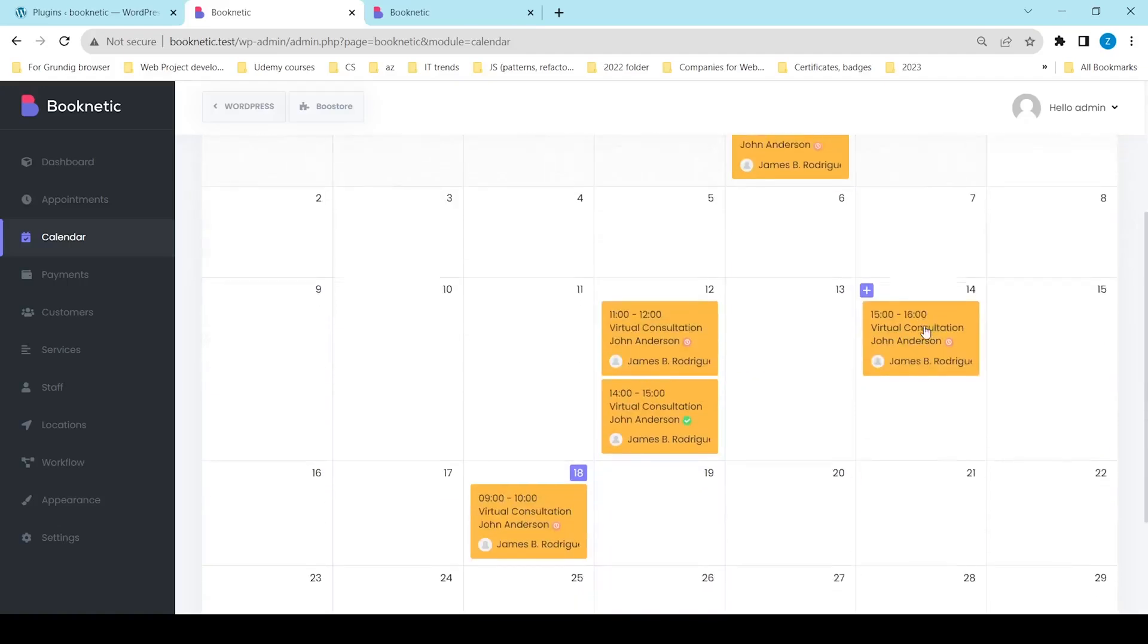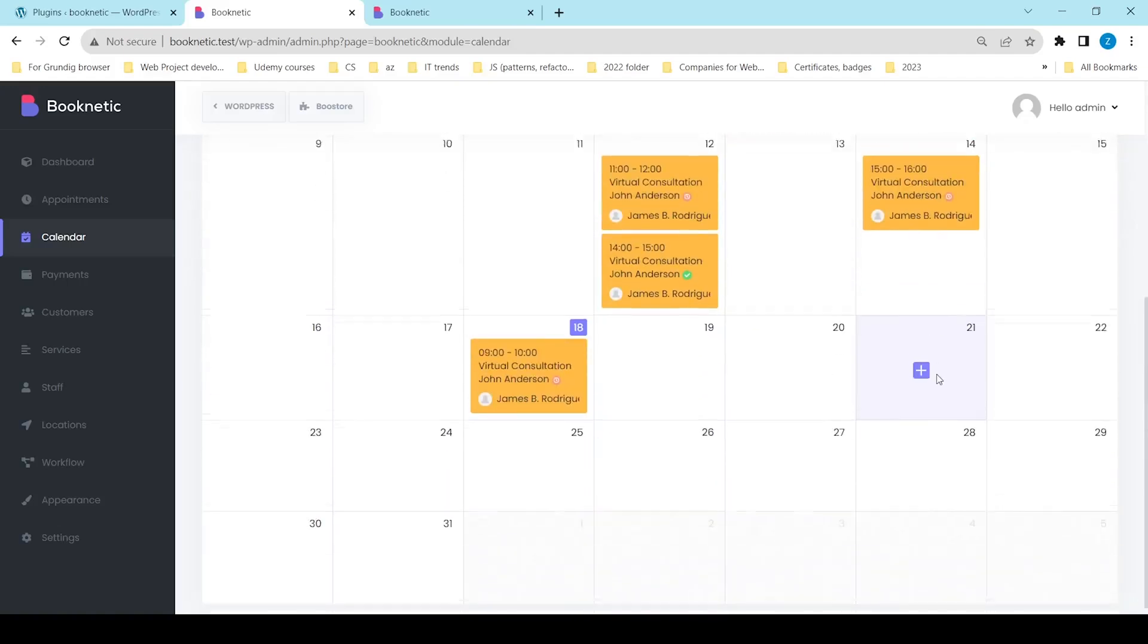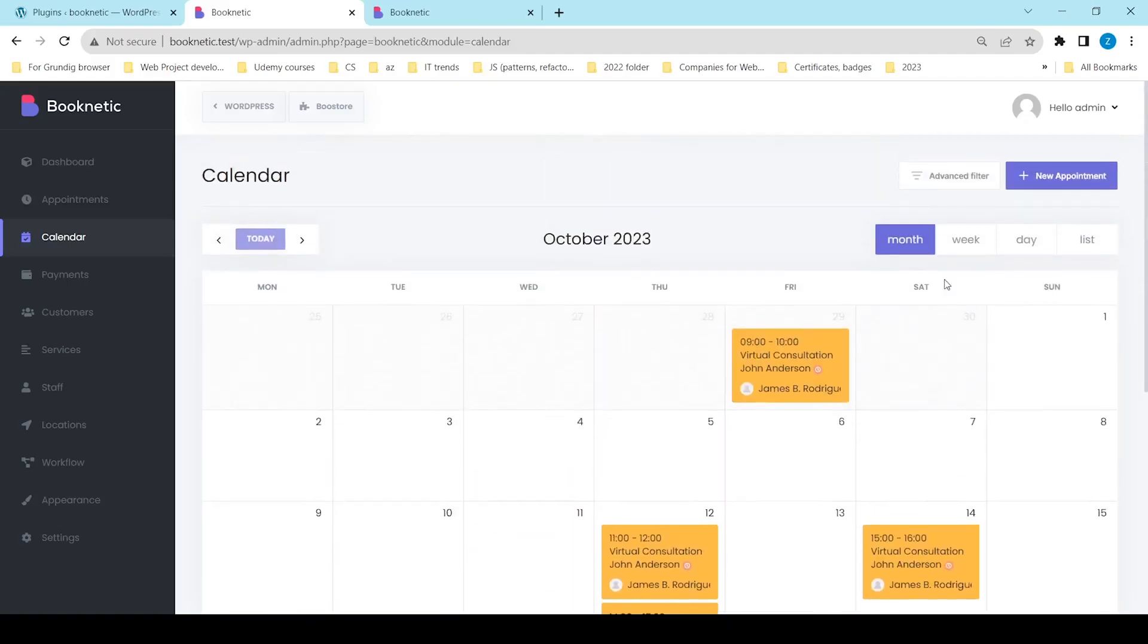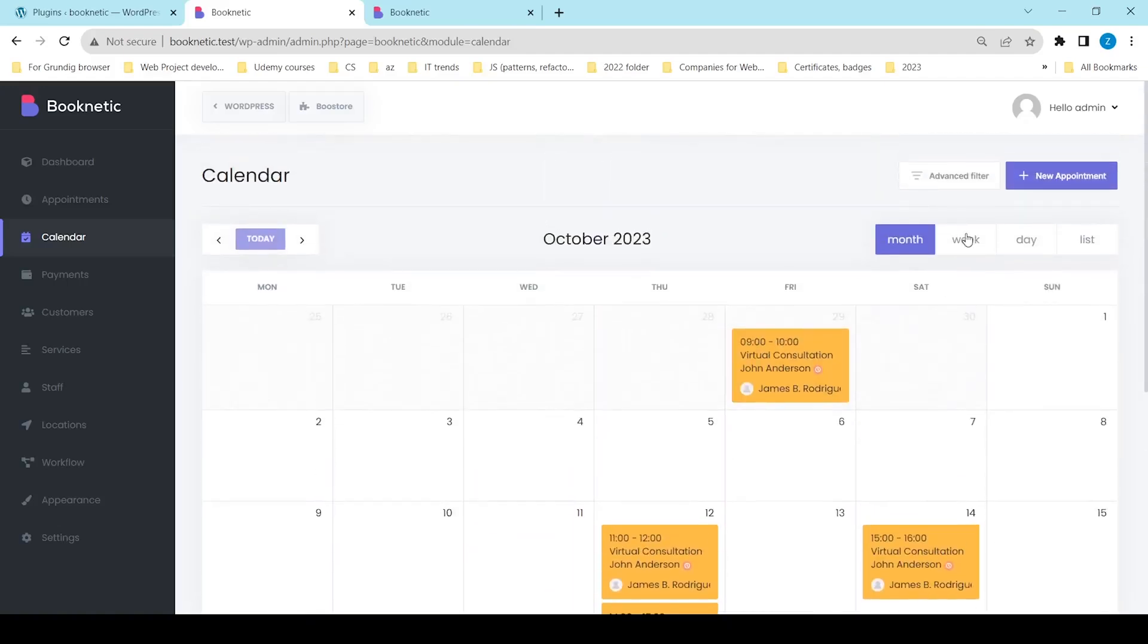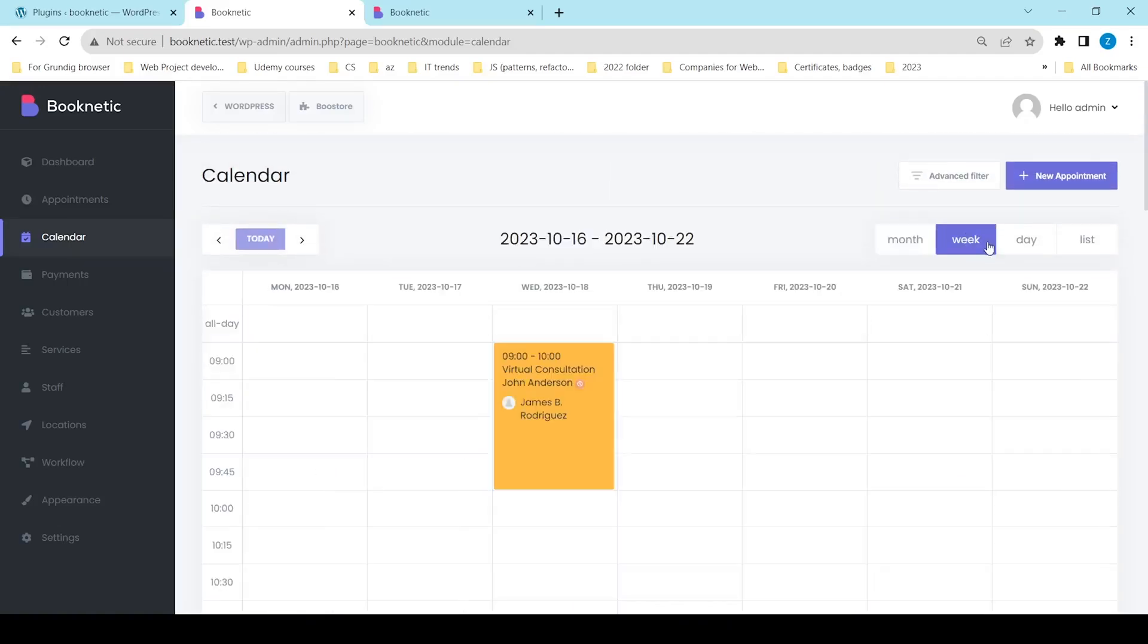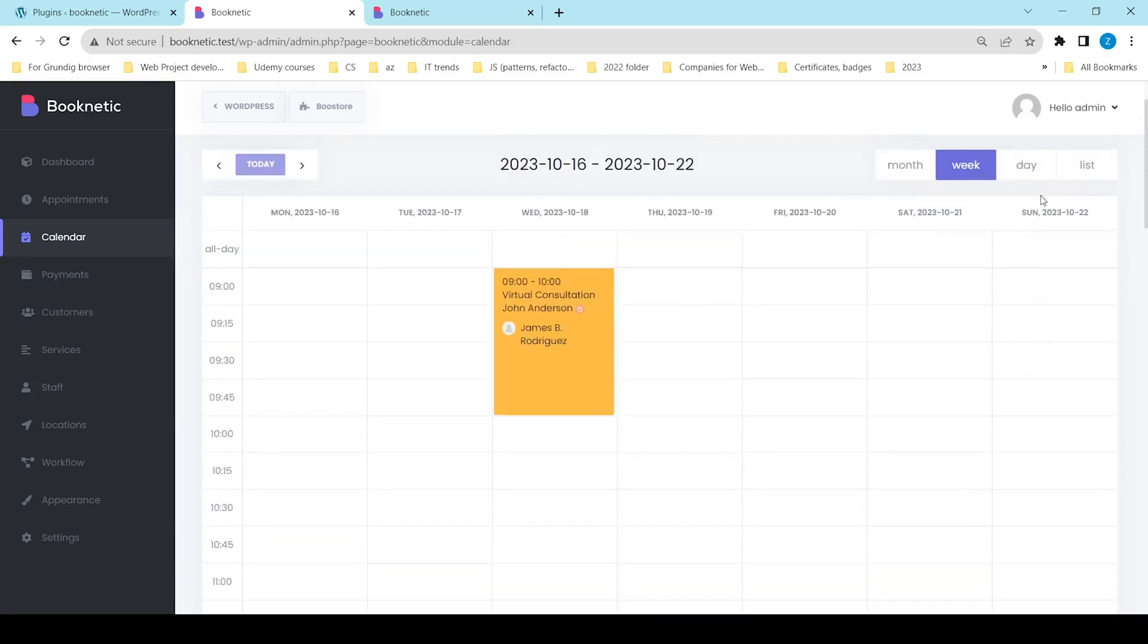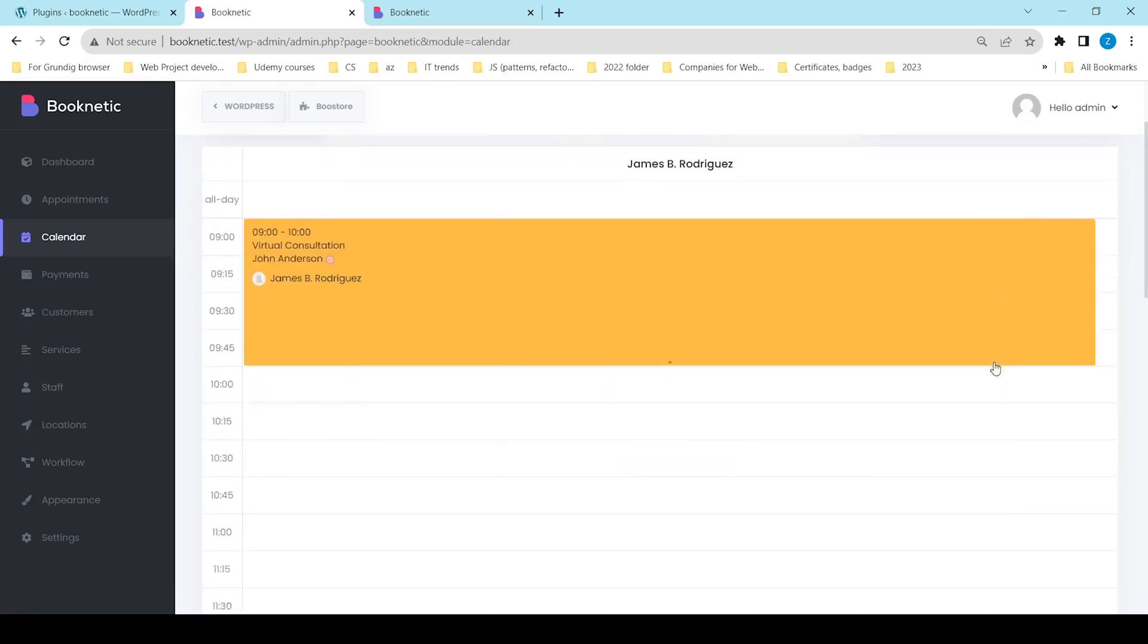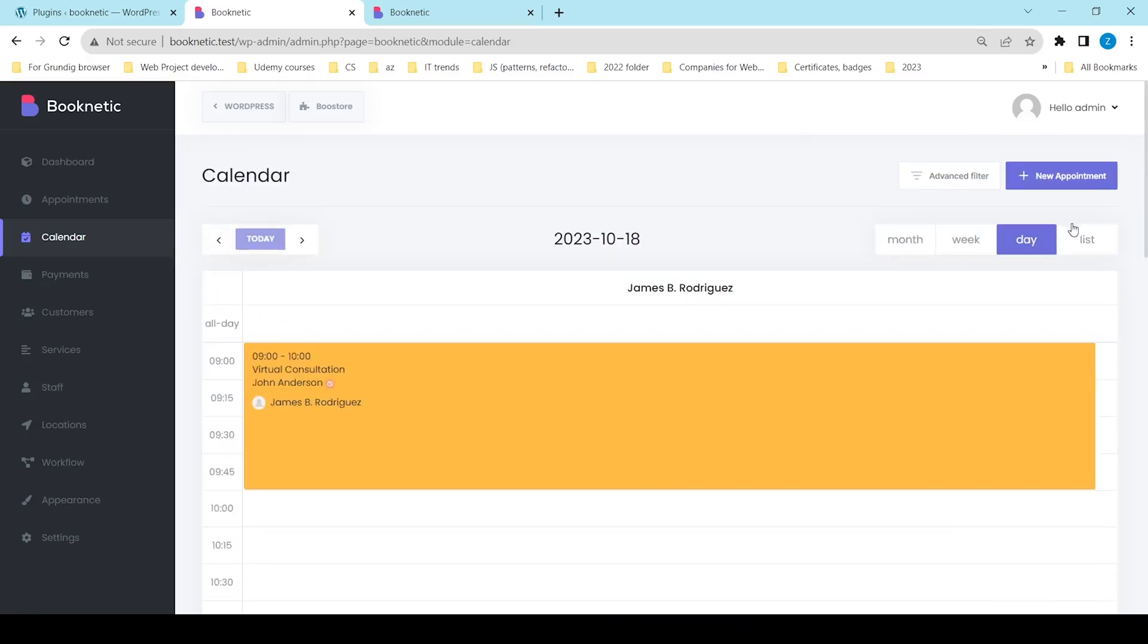Booknetic's calendar section displays your appointments in a visual format. You can manage your bookings by month, week, day, and with the list view as well.